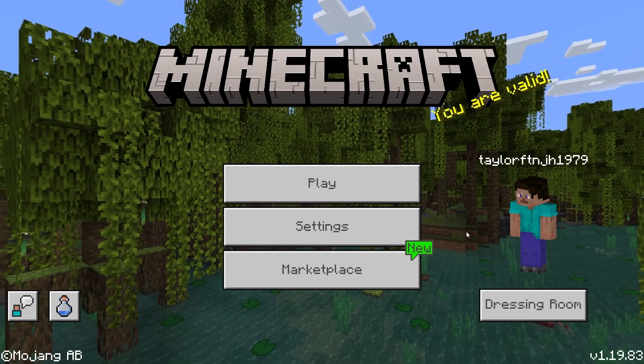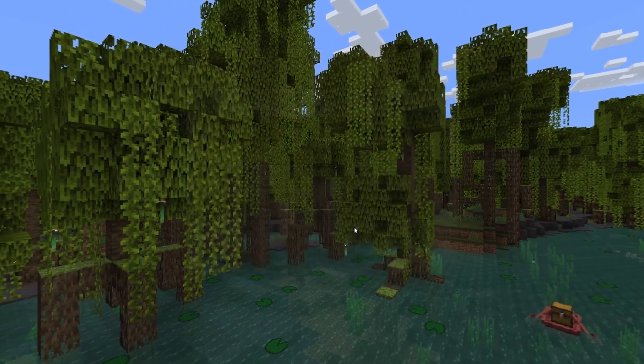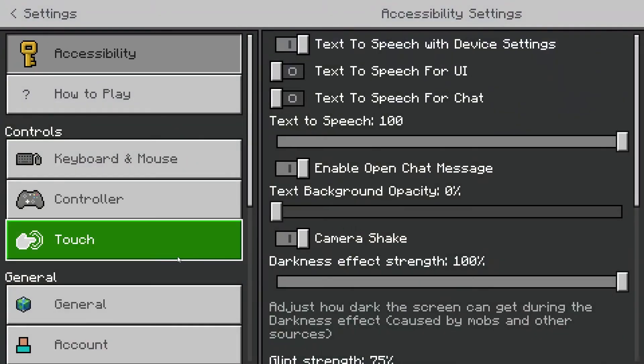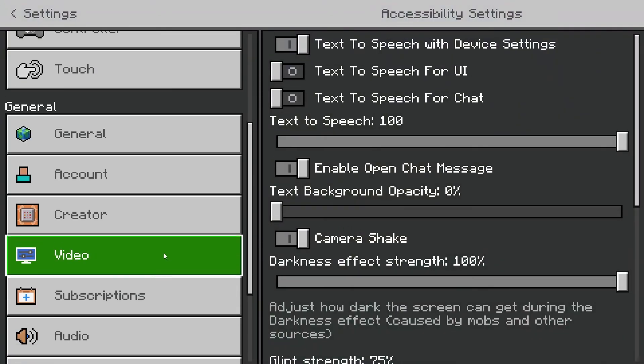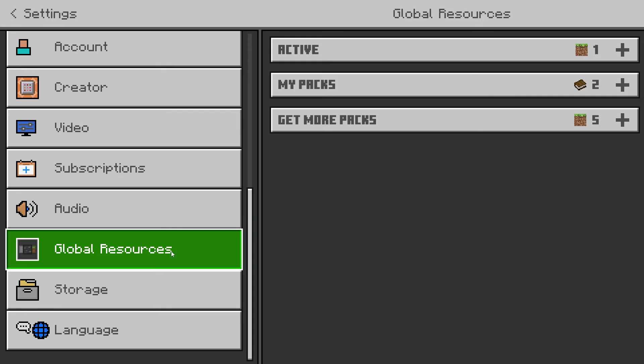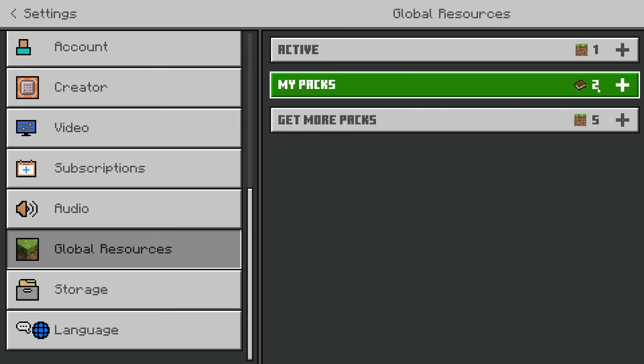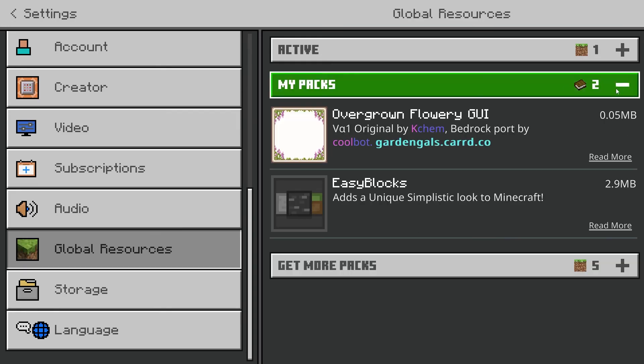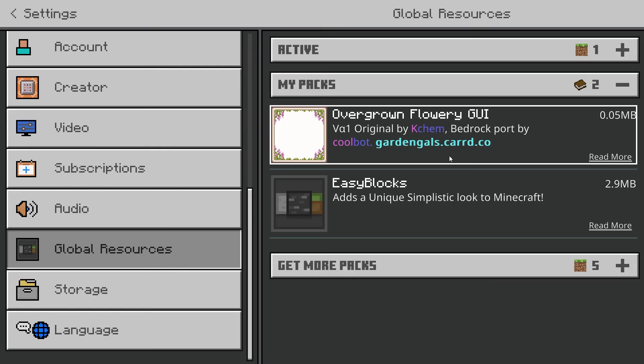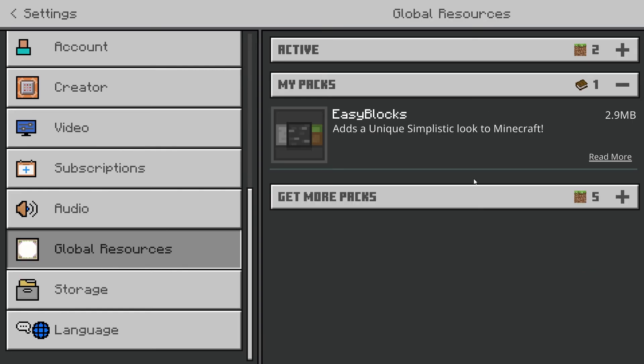Launch Minecraft Bedrock Edition and head towards the settings option in the menu, and on the left hand side, scroll down and click the global resources button. Find your combined textures in the my pack section and select it, and then just press activate for the game to automatically load everything.